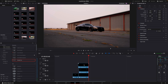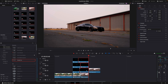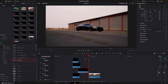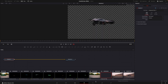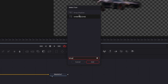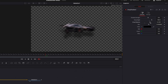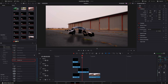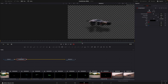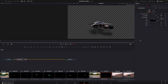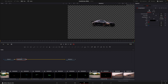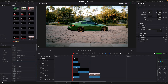Highlight all the masked layers into one new compound clip. Add Drop Shadow. Adjust the distance so it looks realistic. Do this for the other car also.